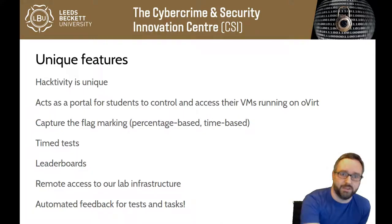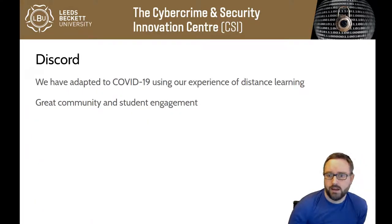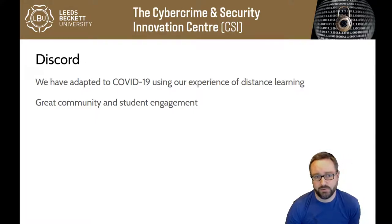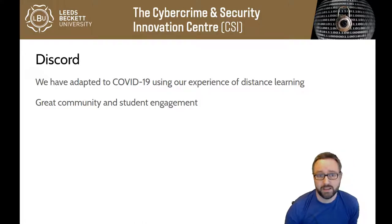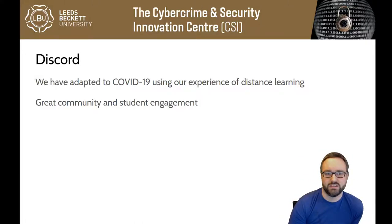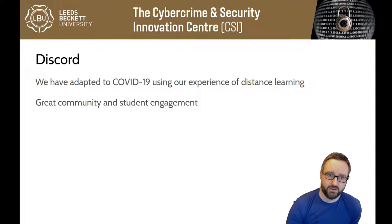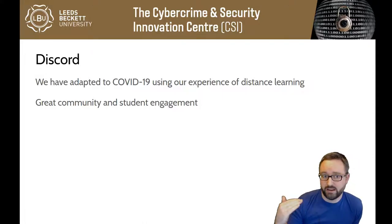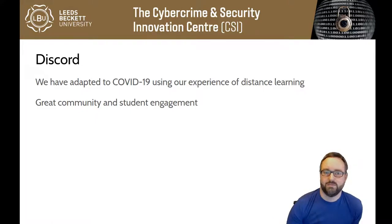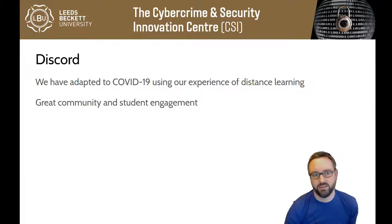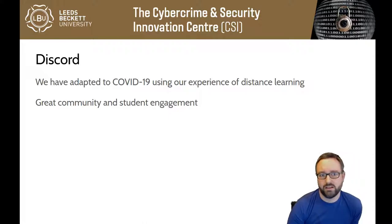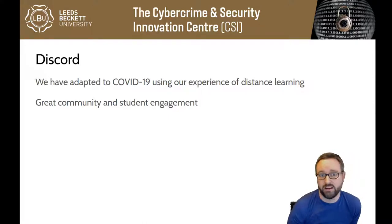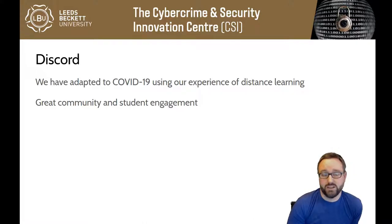One of the ways we've adapted to the COVID-19 pandemic is we've been making really good use of Discord. We have a Discord server with categories or groups of channels for every security module. It's been really good, we've got an excellent online community, really good at supporting each other, and staff have been really great about being on there as well.